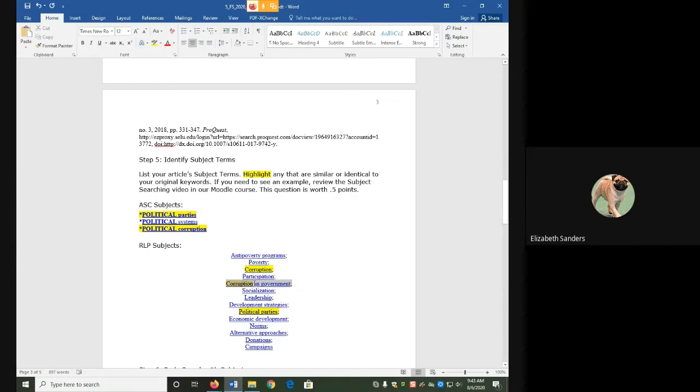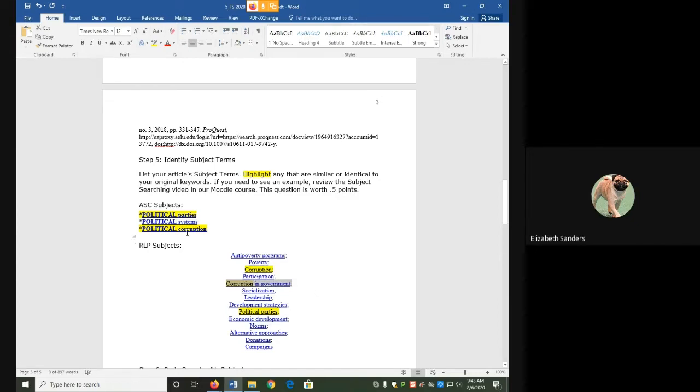But there's also this term, corruption in government. That one also sounds interesting to me, kind of like political corruption. It's talking about corruption in a particular place that's related to my need. So I'm going to highlight that one as well.